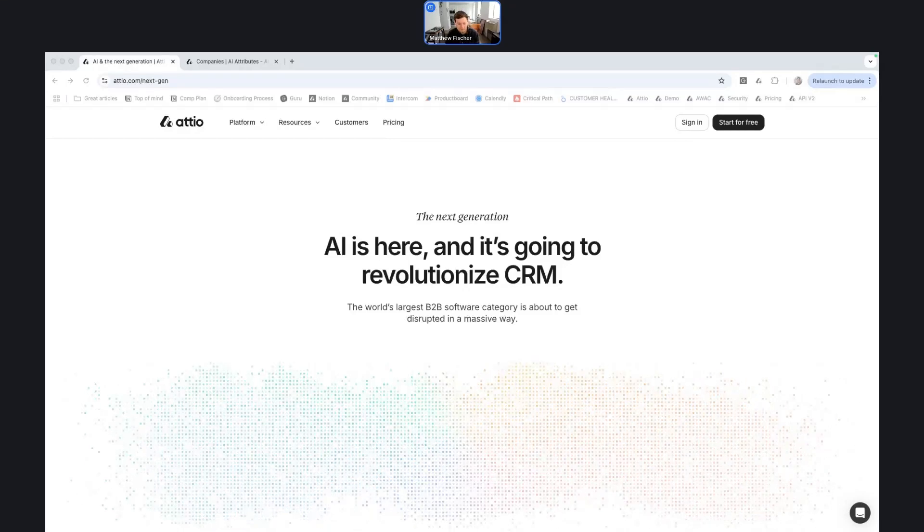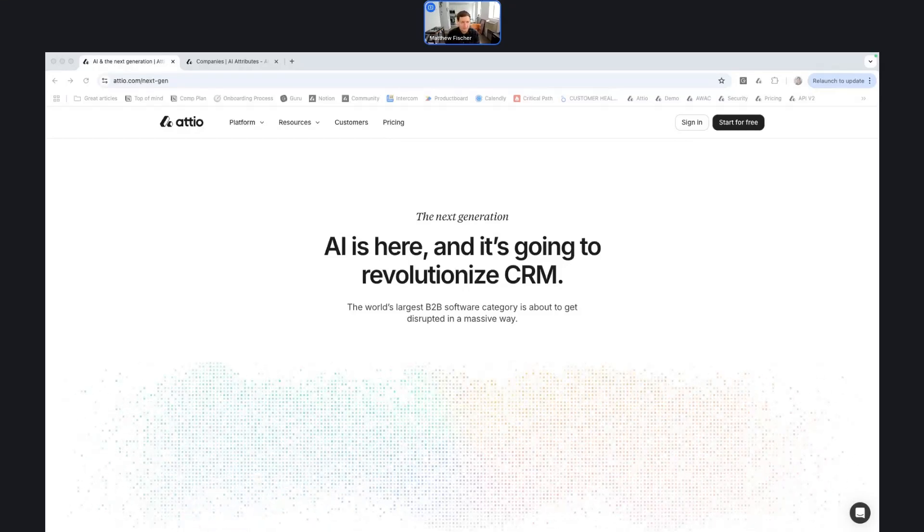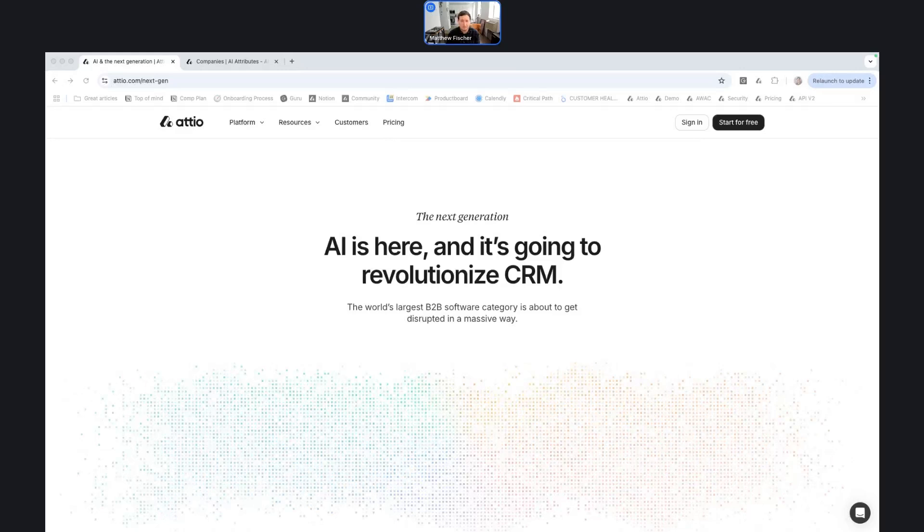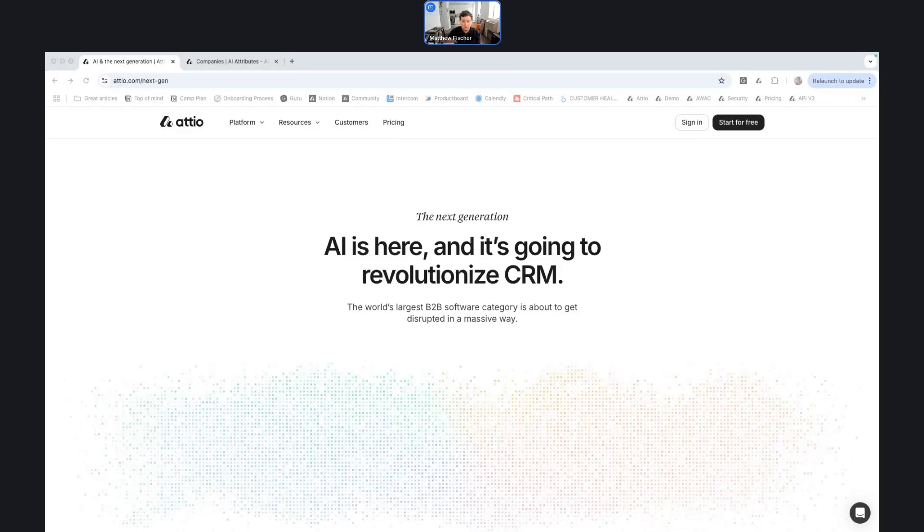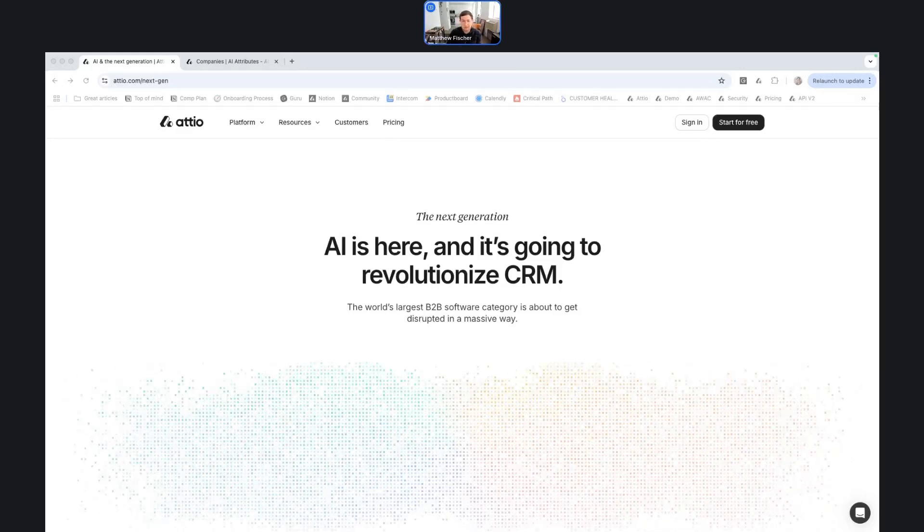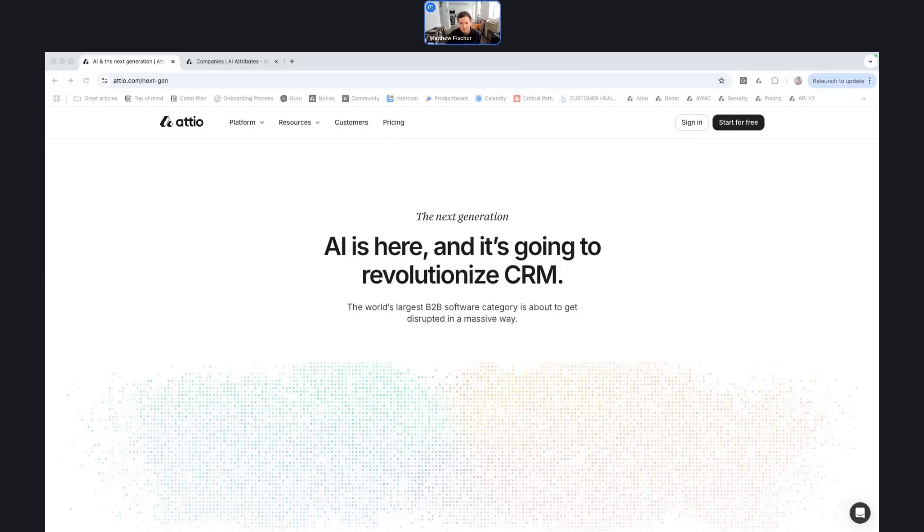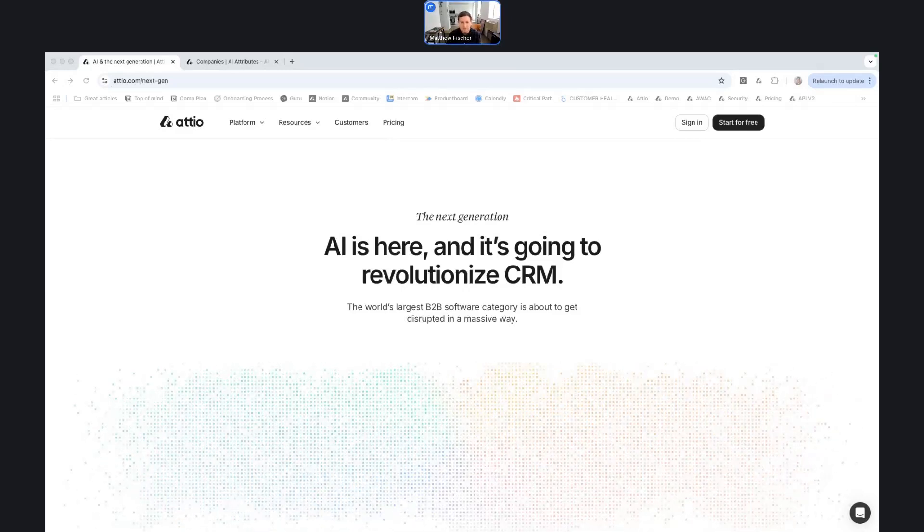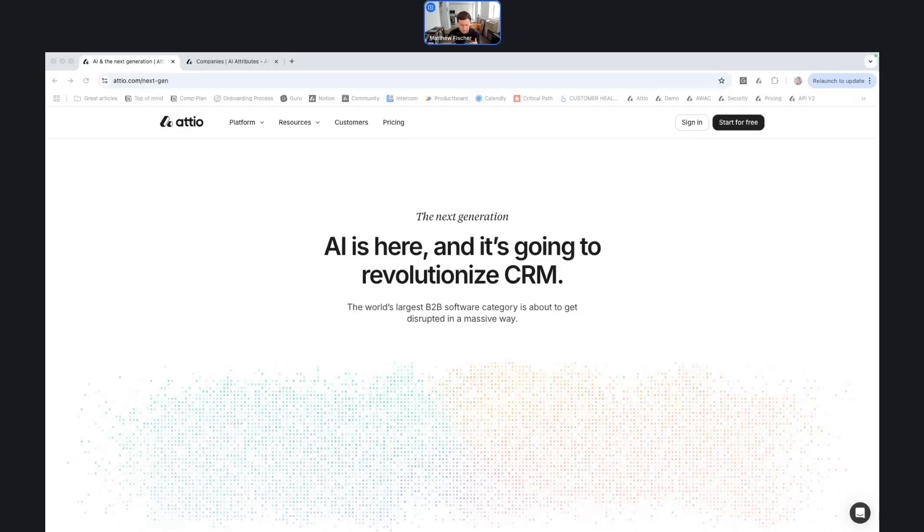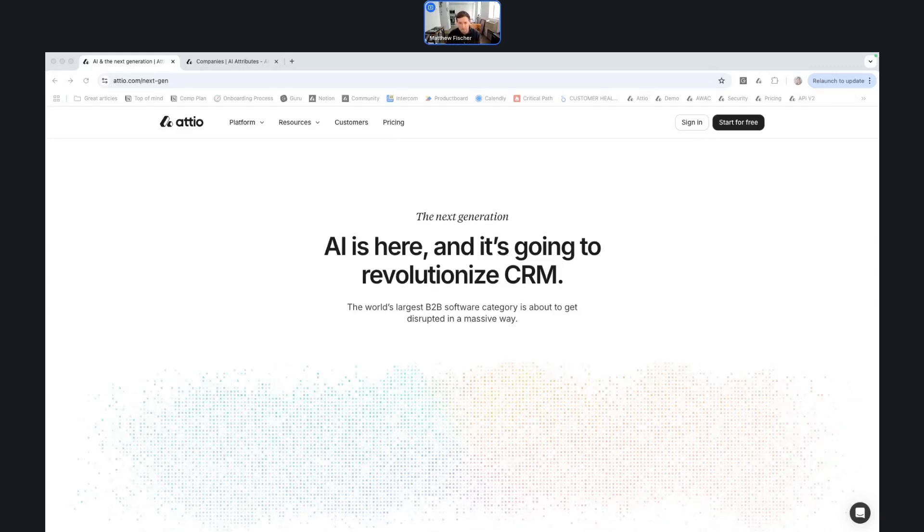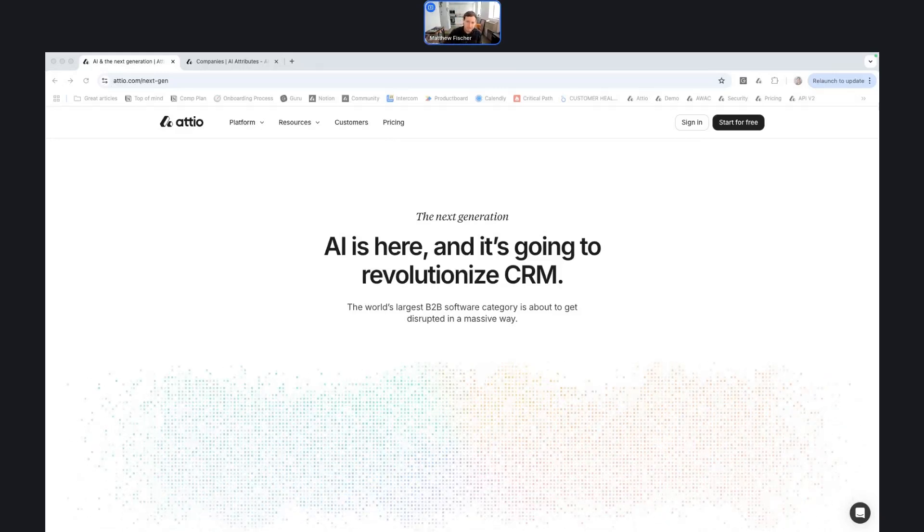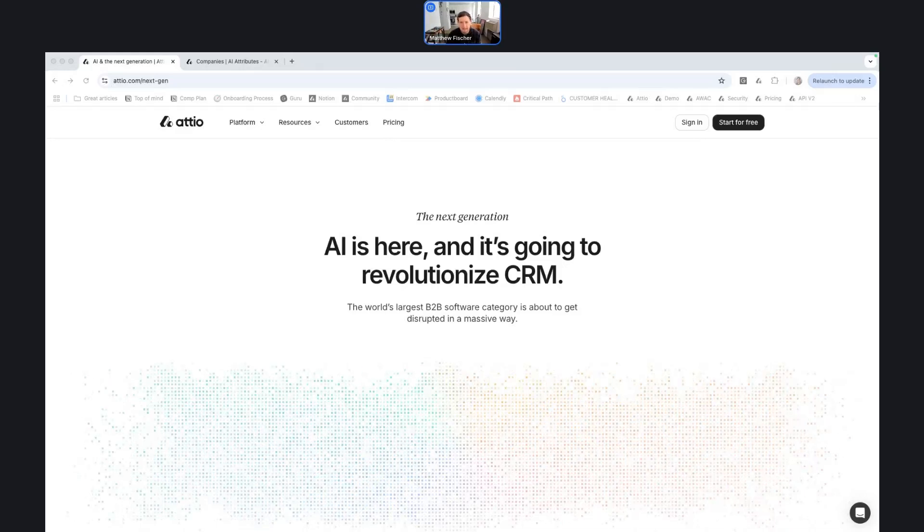So today we're going to be chatting about AI attributes. And I thought that the best way to frame this would be to start with our approach in AI generally. So if you've been following ASIO at all over the past year, you might have noticed us come out with blog posts, posts in social, really signaling that we're investing heavily in AI.